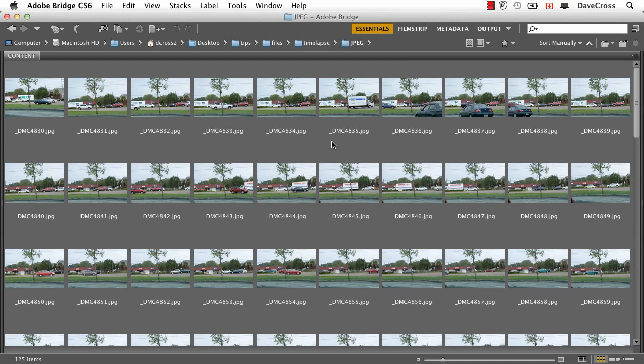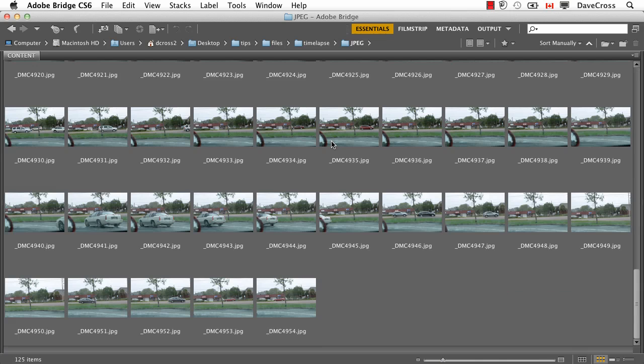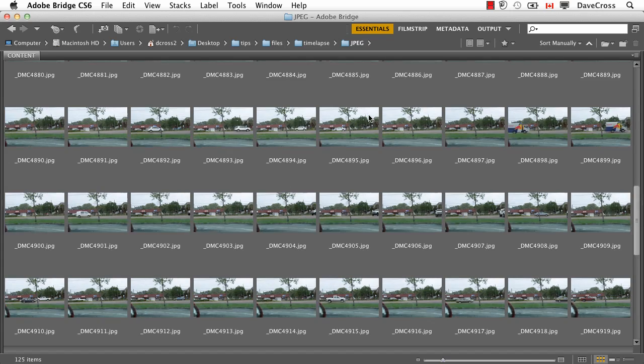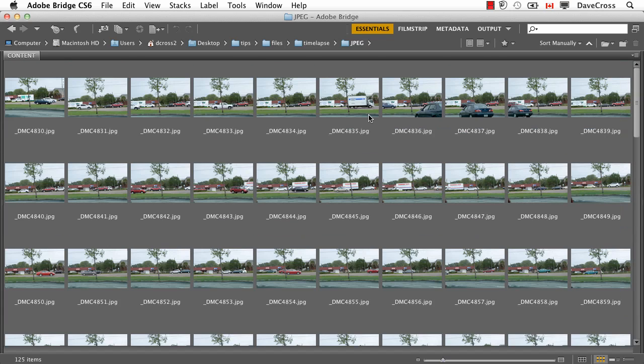Now you could do this on a tripod, but I think part of the interest in the stop-motion look is when there's a bit of camera movement. So I tried to keep my camera somewhat still, but didn't mind if it moved a little bit because I think it kind of adds to the effect. Now for the purpose of this demonstration, I shot them in medium quality JPEG because I didn't really want to process a whole bunch of big files.